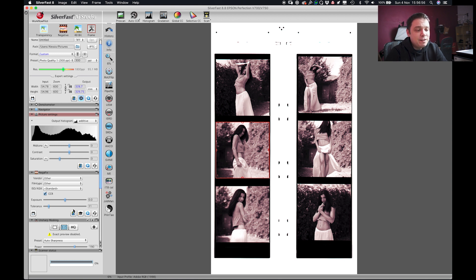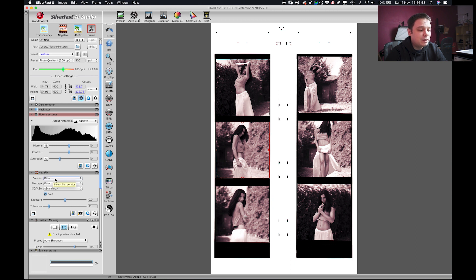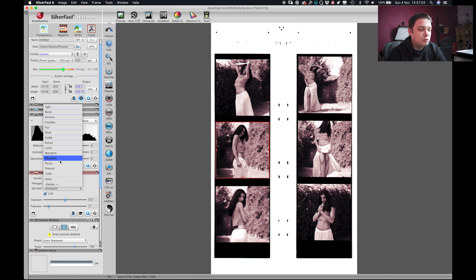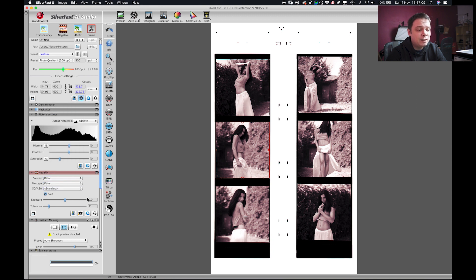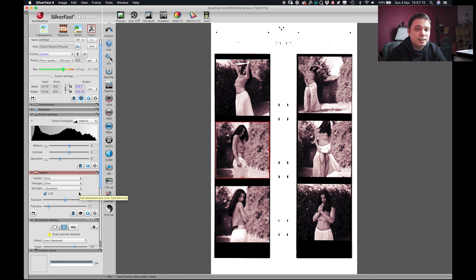Then for the negative fix, this is supposed to have some kind of preset to tell the scanner how to treat the negative that you're using but I always leave it to other and 0 because I don't found it very matching with the negative that I'm scanning so I will always leave to 0.